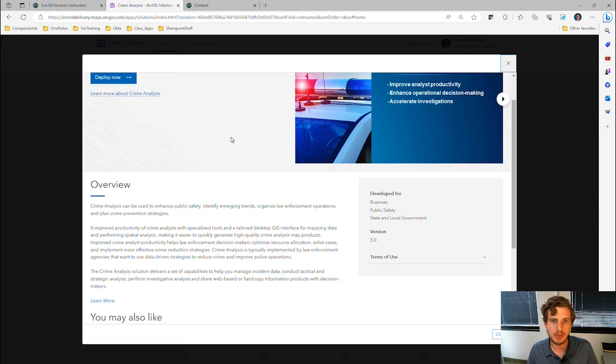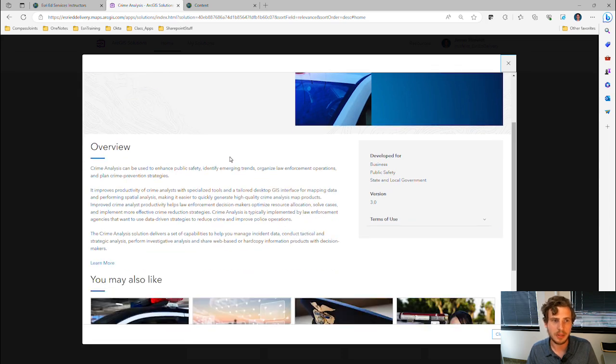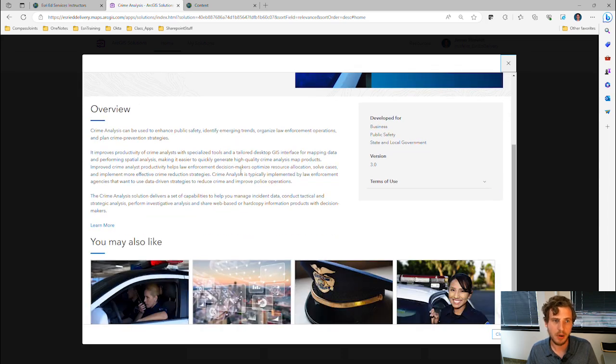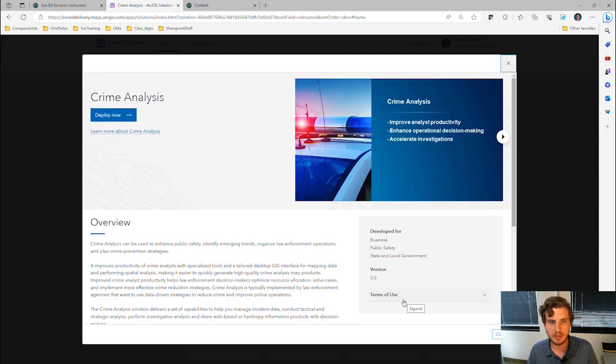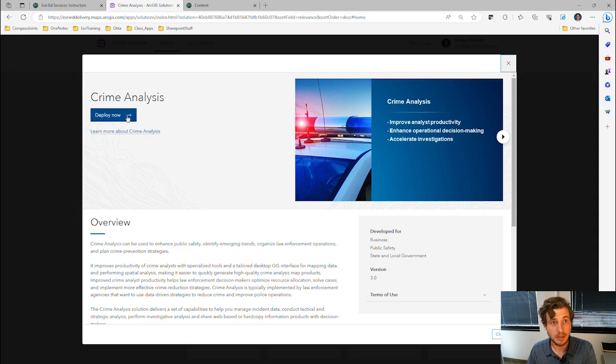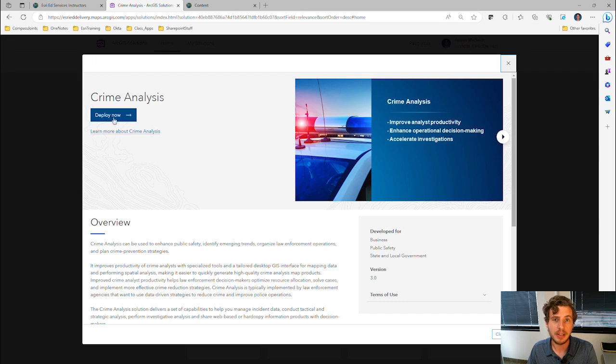When you click the solution, it will provide an overview of what the solution will do, terms of use, and once you've decided on a solution, you can deploy it. Solutions are free for any ArcGIS user.